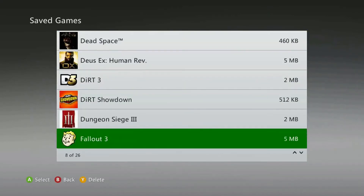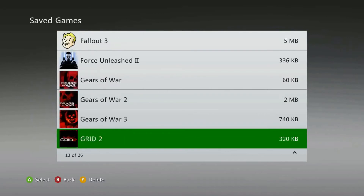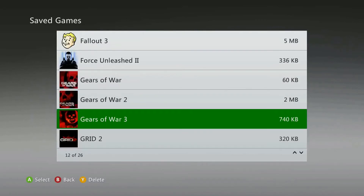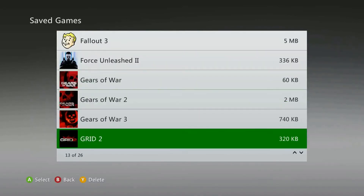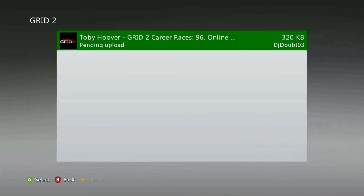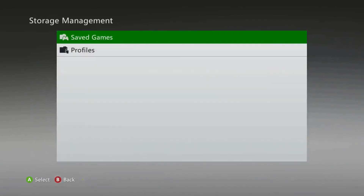Now just find and select the 360 game that you wish to delete the game save for. Highlight the file you wish to erase and press A to delete. Once you delete the game save it will be gone forever — there is no way to recover deleted game saves.